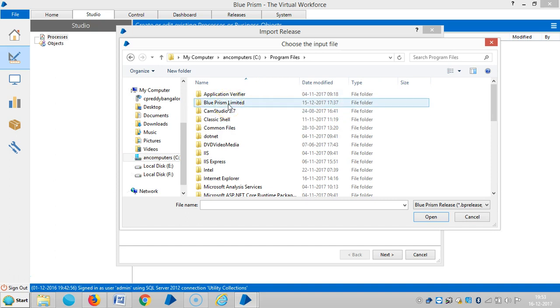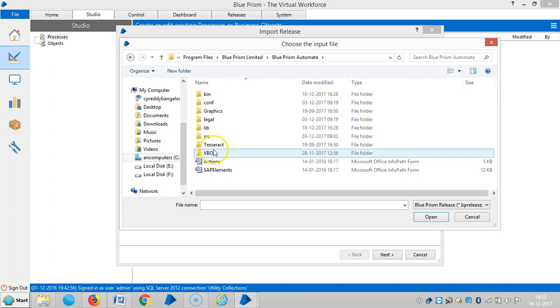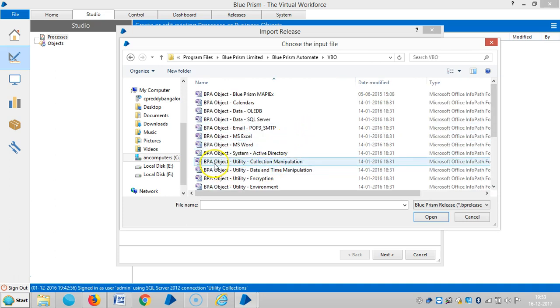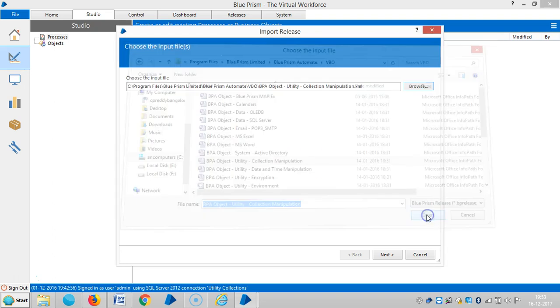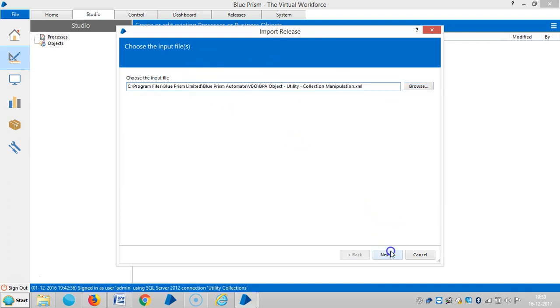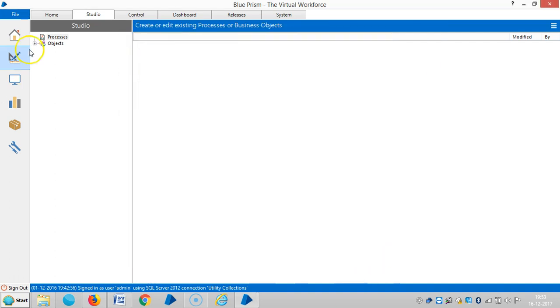Select BluePrism Limited, then select BluePrism Automate, and select VBO. Here you can find the BPA object Utility - Collection Manipulation. Click on it, then click on Open. It's ready to import to BluePrism. Then click on Finish and expand this. You can find Collection Manipulation.